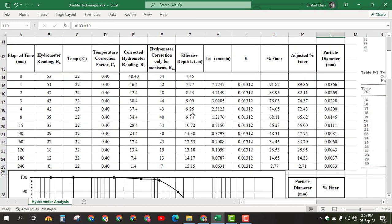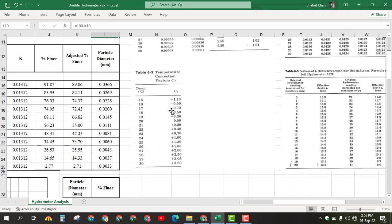Now it is time to find the percent passing using hydrometer analysis. We take hydrometer readings at different times: 0, 1, 2, 3, 4, 8, 15, 30, 60, 120, 180, and 240 minutes. The first reading at 0 minutes is 53. The temperature of the water in the sedimentation jar is 22°C, and for 22°C the temperature correction factor Ct is +0.04.